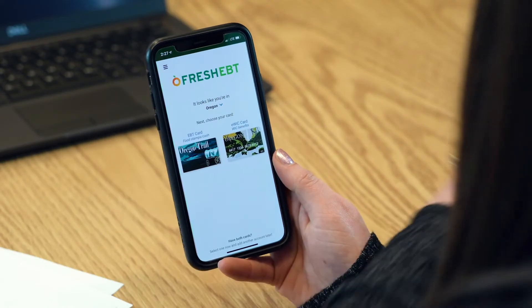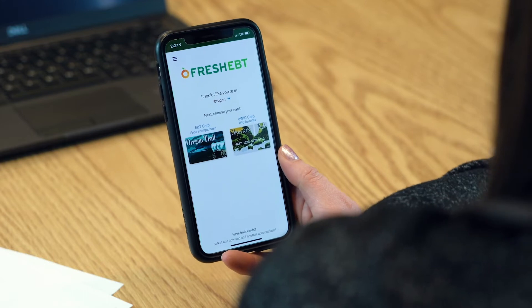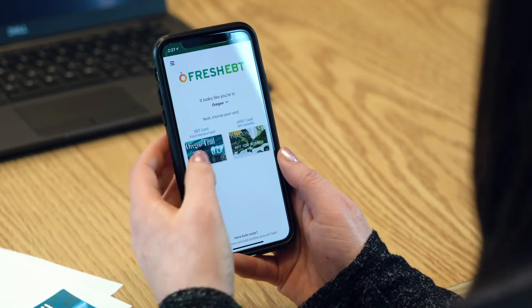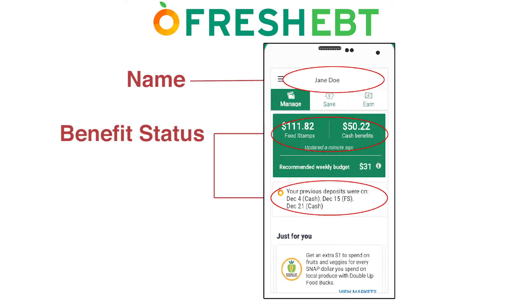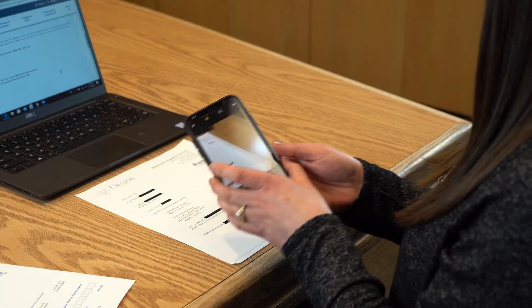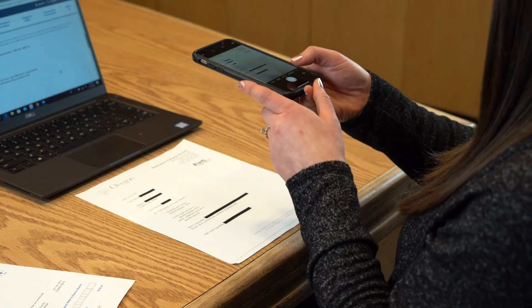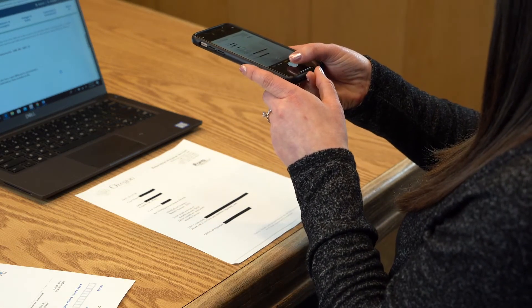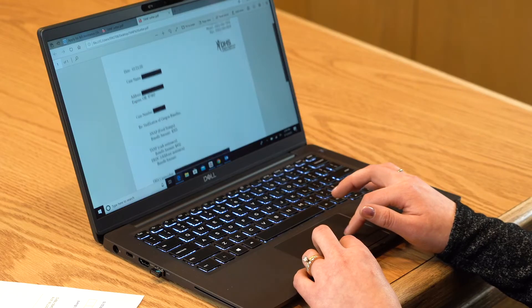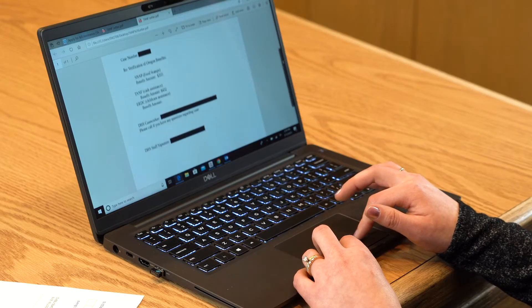Simply download the Fresh EBT app and create an account using your Oregon Trail card number. Next, take a screenshot that clearly displays your name and benefit status. If you are using a verification of Oregon benefits letter as proof of eligibility, you can take a picture of the letter with your phone or use an electronic version of the letter.